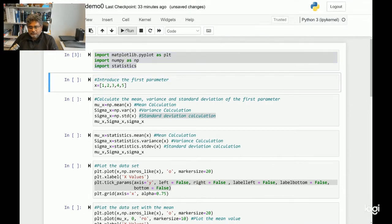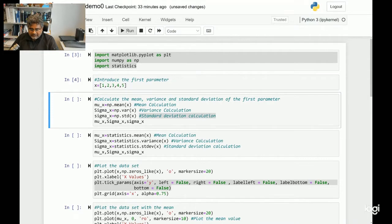Moving to the second section, this is where I introduce the first parameter. I am saying my first parameter is x, which is equal to 1, 2, 3, 4, 5 — so I am introducing a five-number parameter as a data set. Let's move on to the next section where I am calculating mean, variance, and standard deviation for the same data set using the NumPy toolbox.